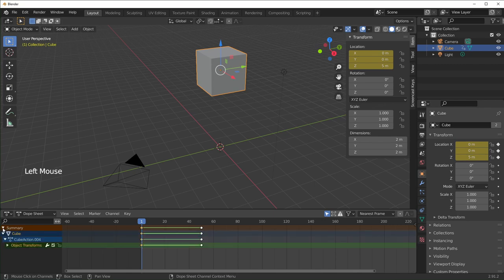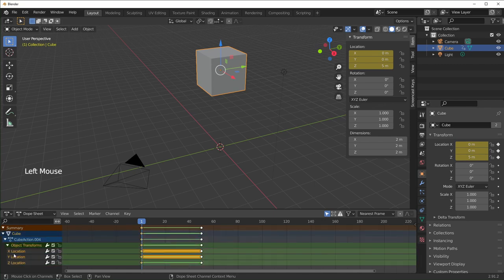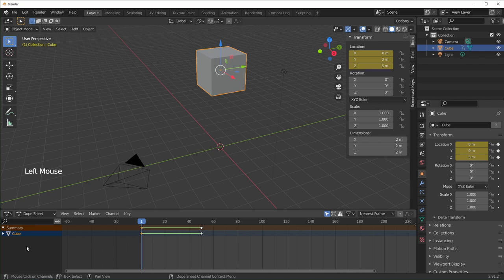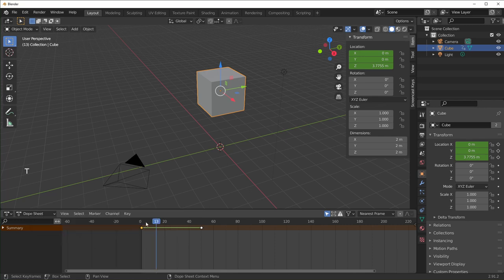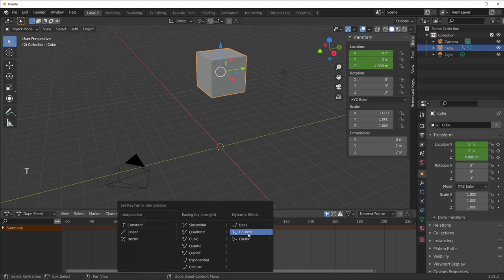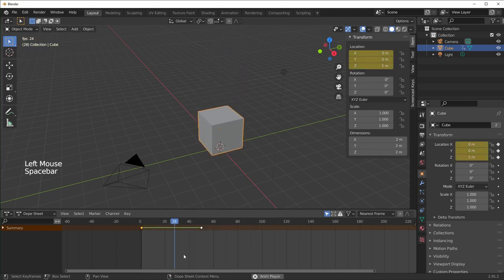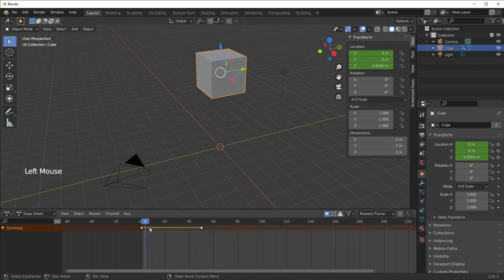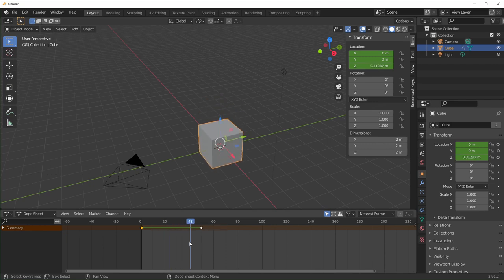Just like the timeline, we have the summary over here, and a cool thing is you can also search. Say we have a whole bunch of objects but you want to only affect the Z location of all of them — you can just search Z location and only the Z locations will show up. You can also affect these by hovering over and hitting plus and minus on your numpad. Visually the interpolation mode isn't the most clear in the Dope Sheet, especially with more complex ones like bounce. So if you want more visual info, I recommend switching to the graph editor.